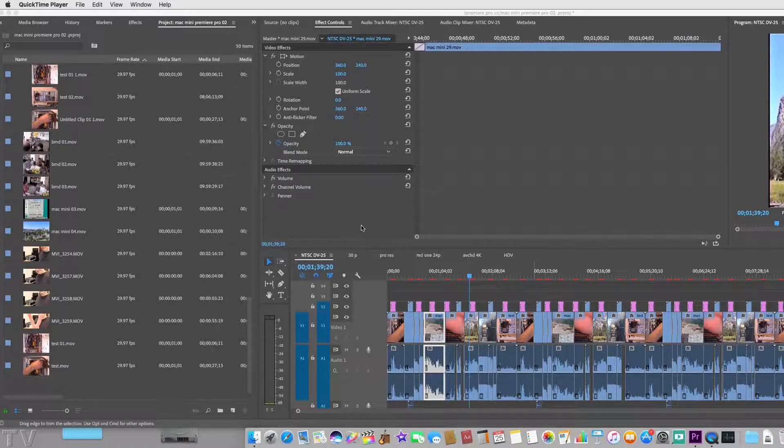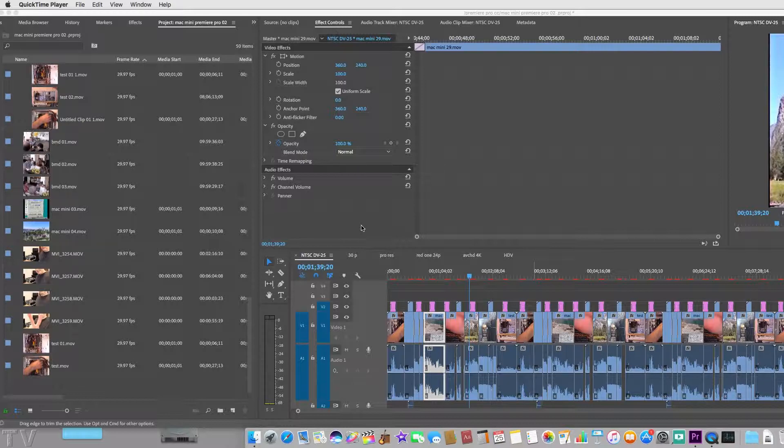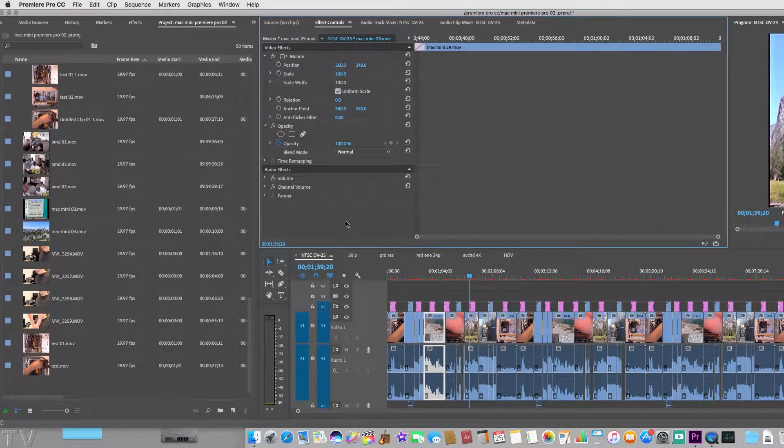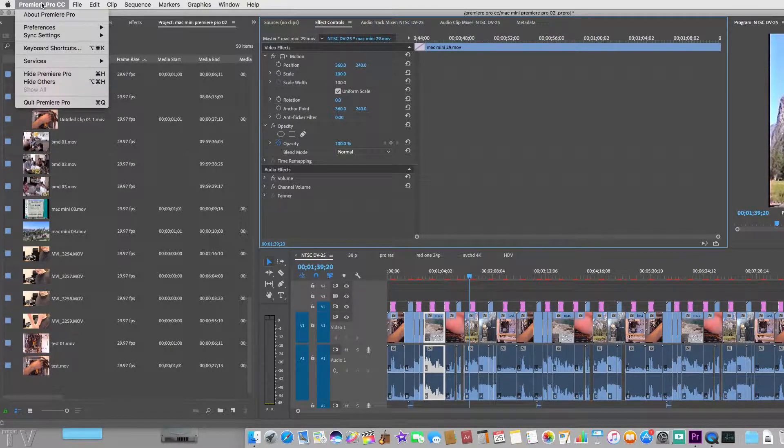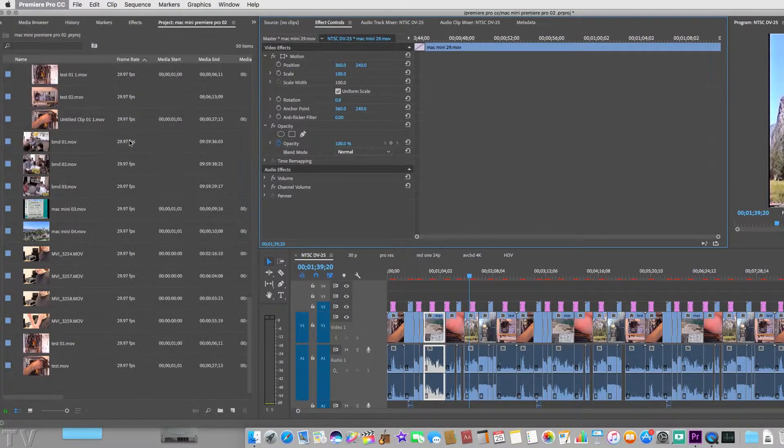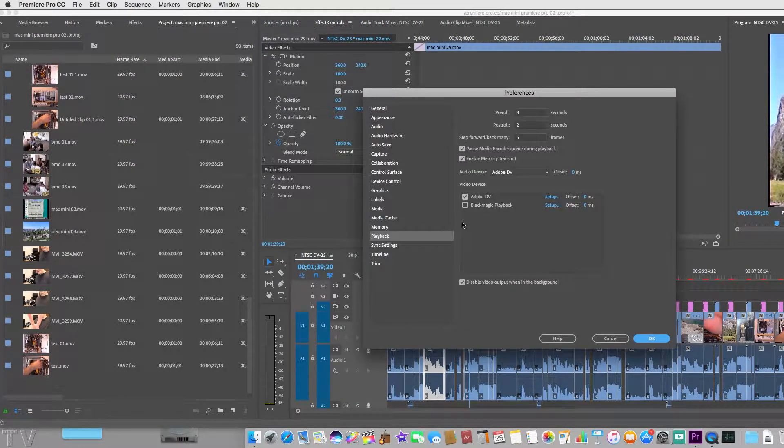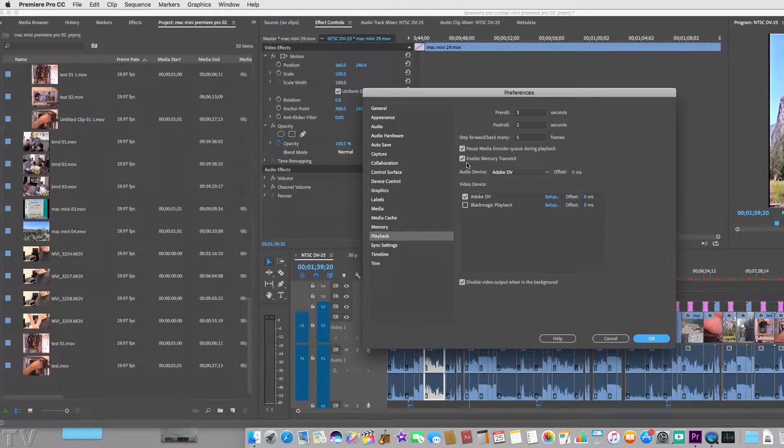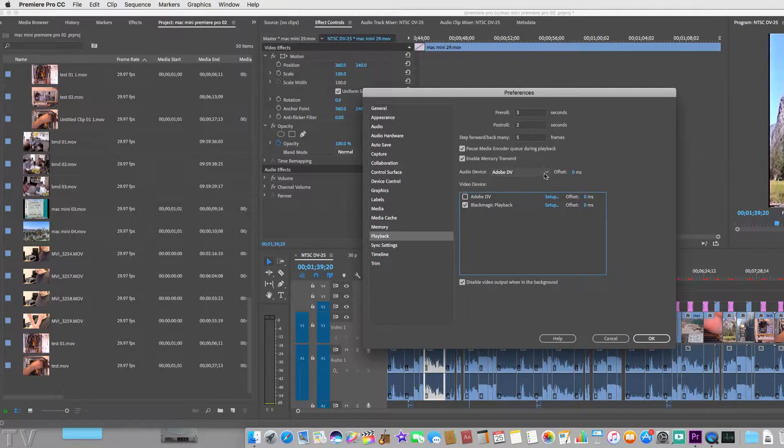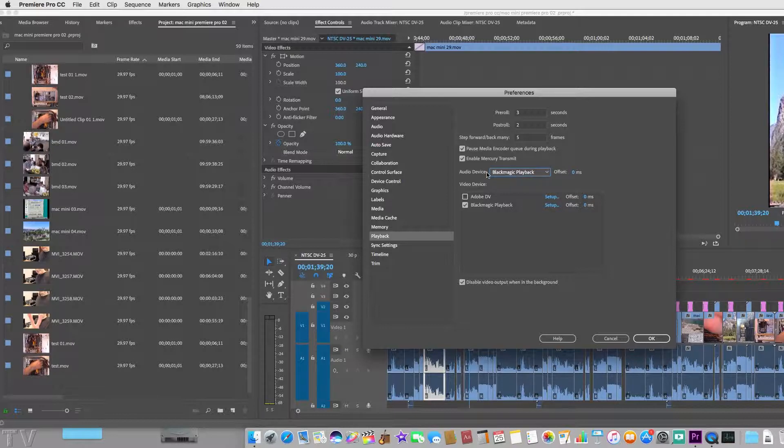If you want to use the Blackmagic design Intensity Shuttle with Adobe Premiere Pro, you have to download the drivers from Blackmagic design's website. Once the drivers are downloaded and installed onto the computer, you simply have to go over to where it says Premiere Pro, scroll down to Preferences, then select Playback. Once you select Playback, make sure the Mercury Transmit is enabled and simply select Blackmagic design product. Simply select Blackmagic design in the audio device as well. It's that simple.